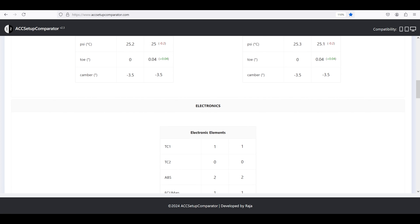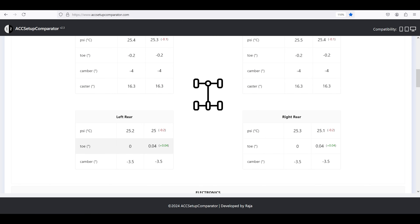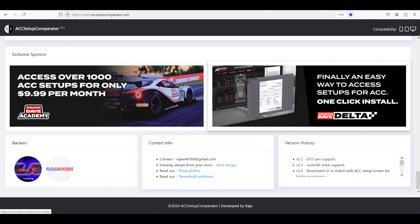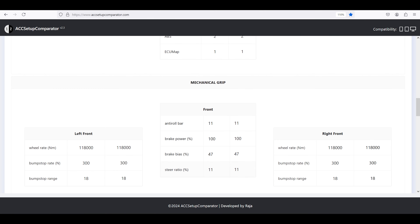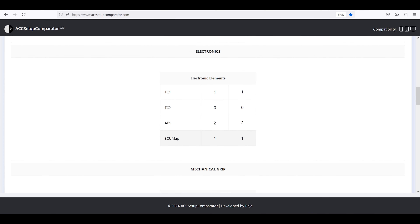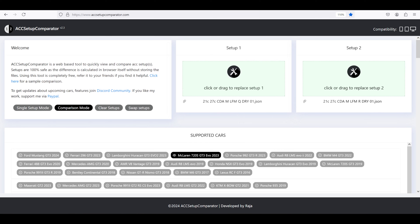They've actually changed the site recently so it makes more sense — before it was just a mismatch of numbers and stuff and you had to work out which ones were what. They've made it a lot easier, which is really good. As you can see it's comparing — plus four, negative two on this one — the race setup compared to the quali setup. It's really good and it just makes it a lot easier for us console guys because we can't drag and drop like you can on PC.